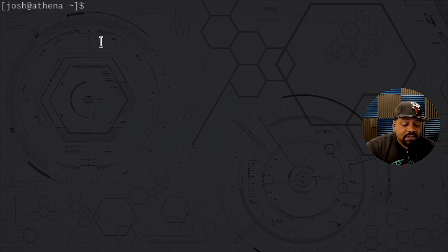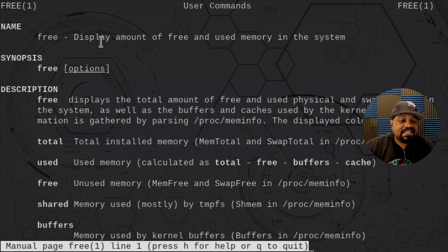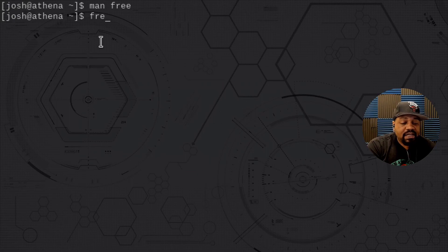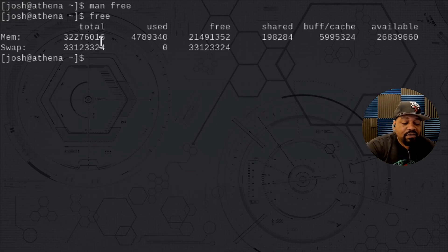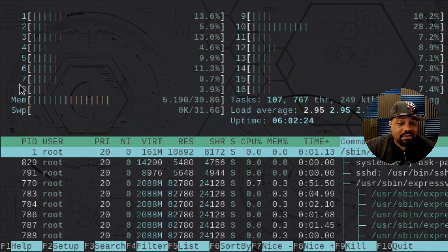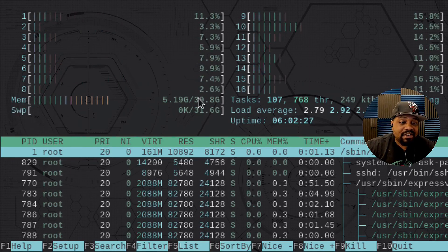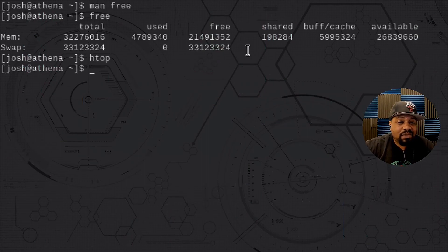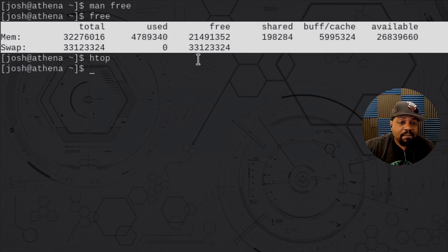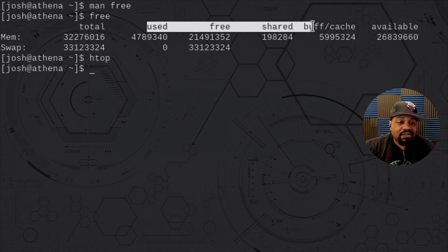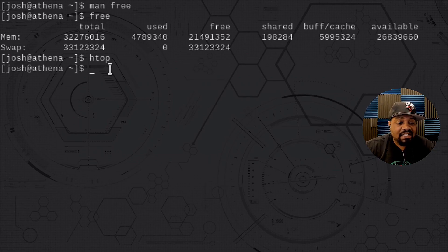The last command is free, which shows memory and swap usage. The man page says it displays the amount of free and used memory in the system. Running free, it breaks everything out for you. If you have htop installed, it shows similar information in a nicer way, but free gives you a quick output with total, used, free, shared, buffer/cache, and available columns.